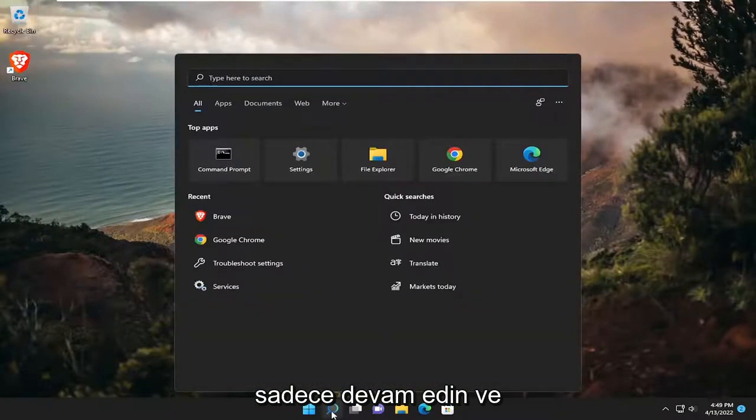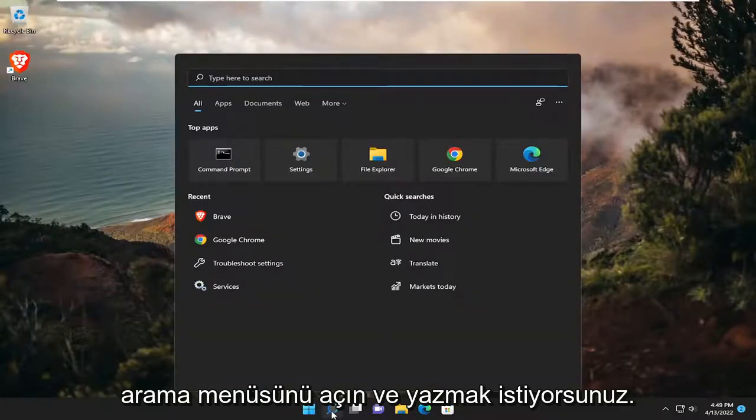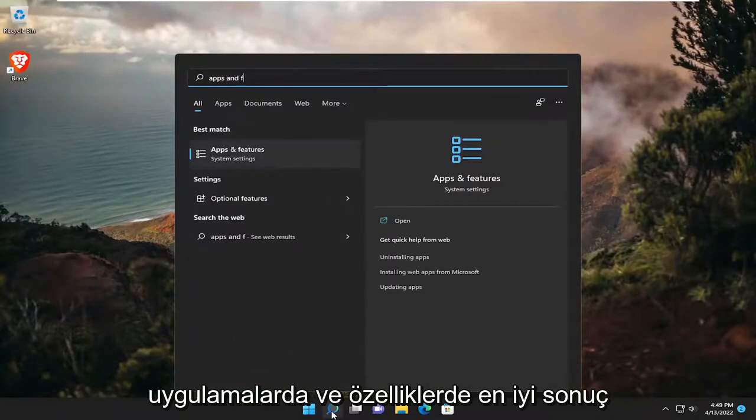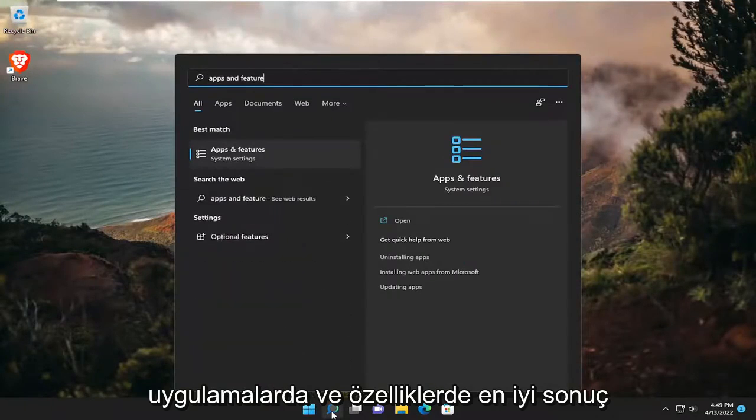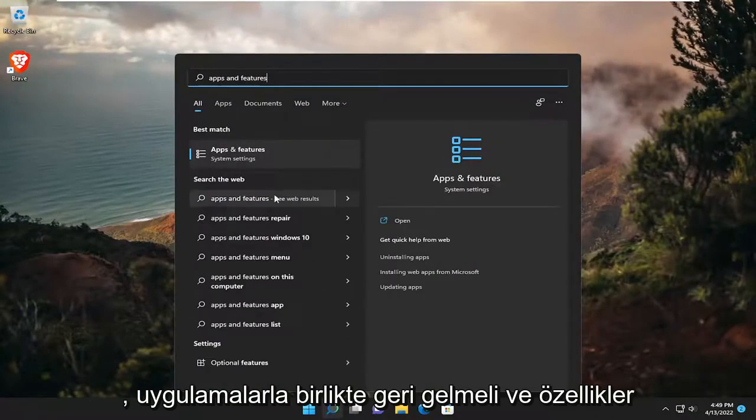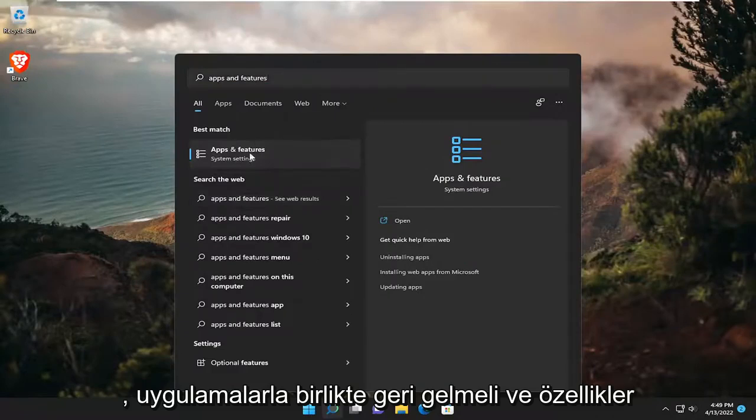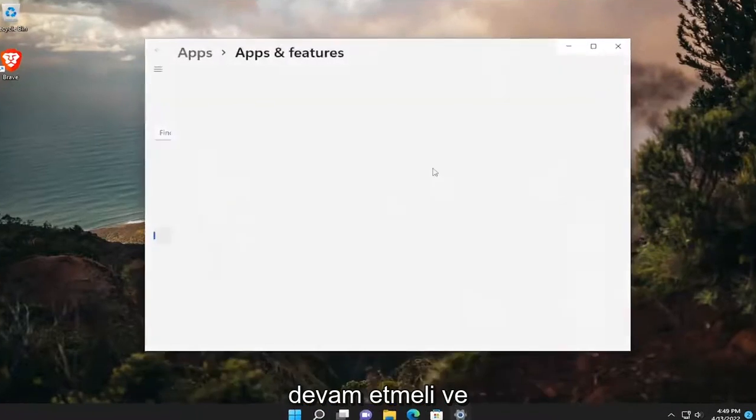Just go ahead and open up the search menu, and you want to type in apps and features. Best result, Apps and Features. Go ahead and open that up.